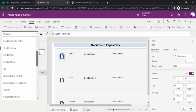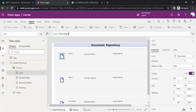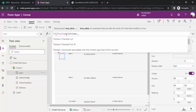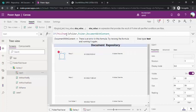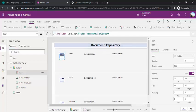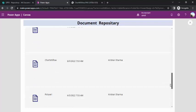I'll go to the icon's Icon property and write an if condition: if ThisItem.IsFolder is true, then the icon should be Folder; otherwise, it should be File. Now you can see the icon updates correctly — repositories and folders show the folder icon, while normal documents show the file icon.